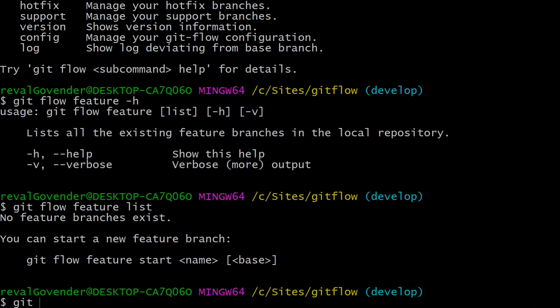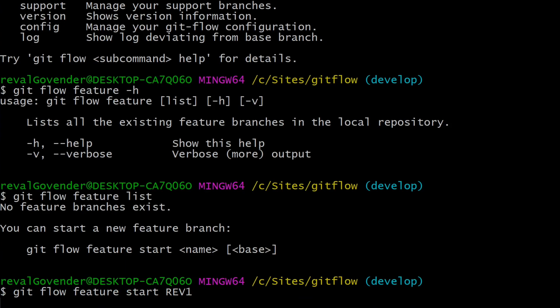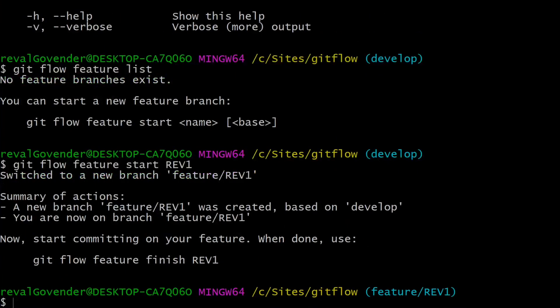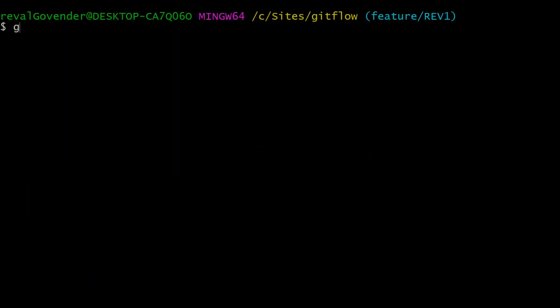To create a feature branch we just need to do git flow feature start and then type the name. Our name will be rev1. It gives us a summary of the actions it's taken — it created a new branch and we are now on that new branch.